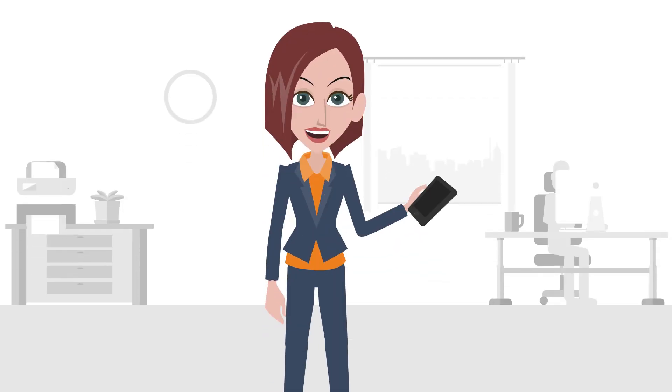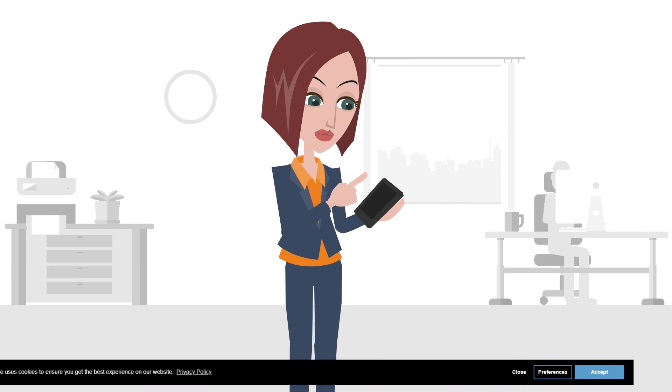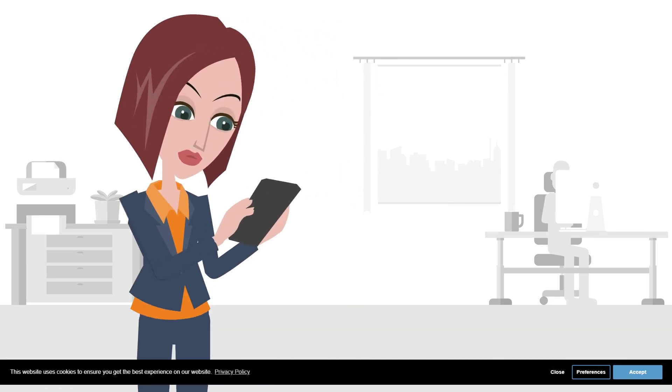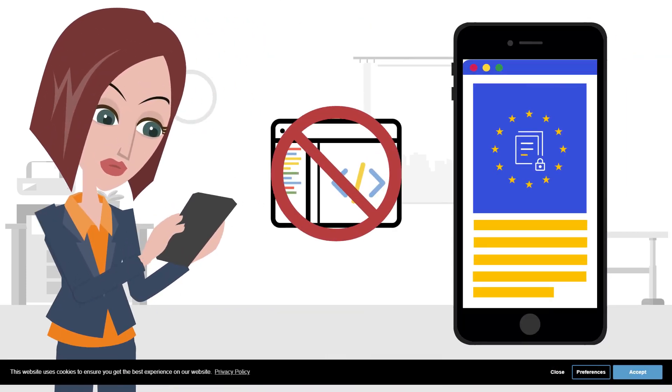Getting started is easy. Open the app and enable the cookie consent bar, compatible with all themes with no coding required.